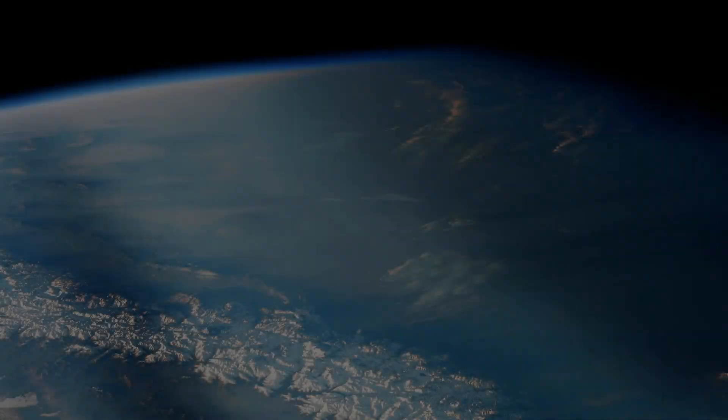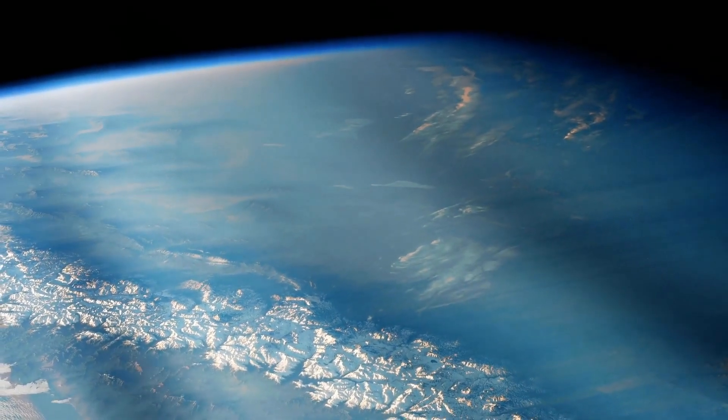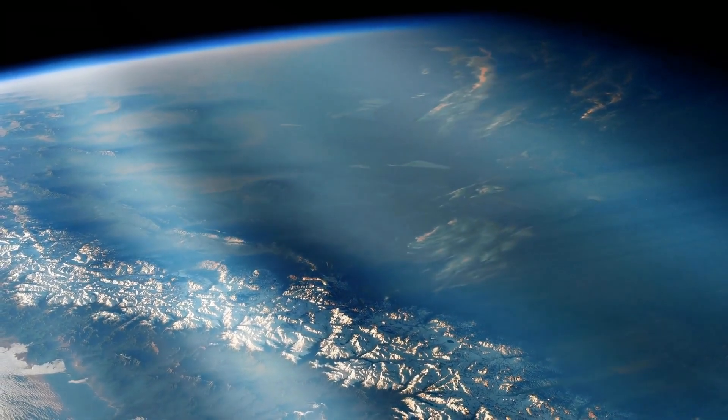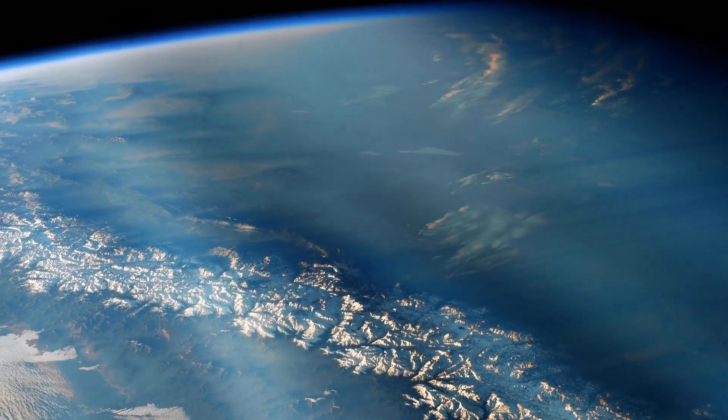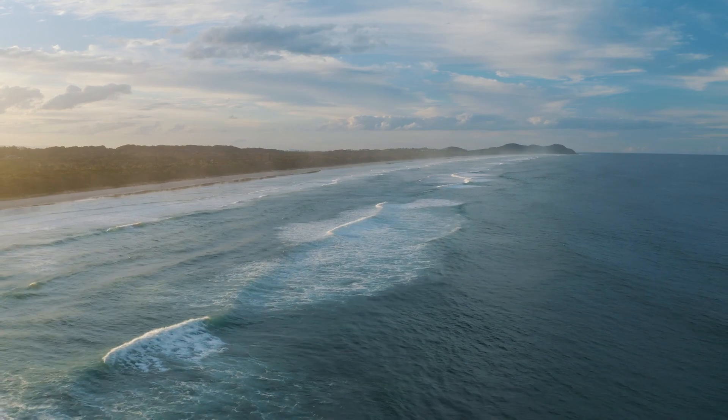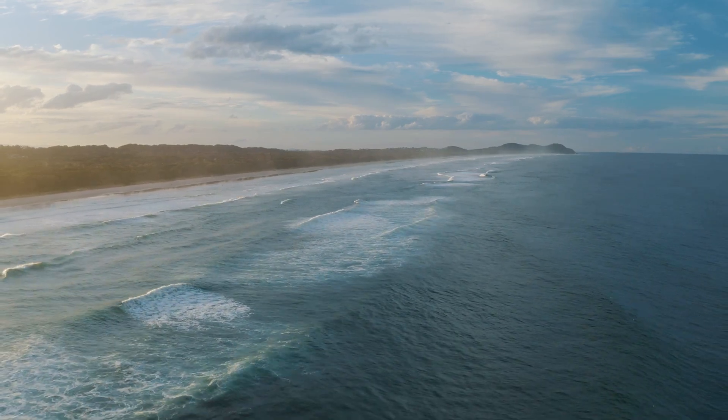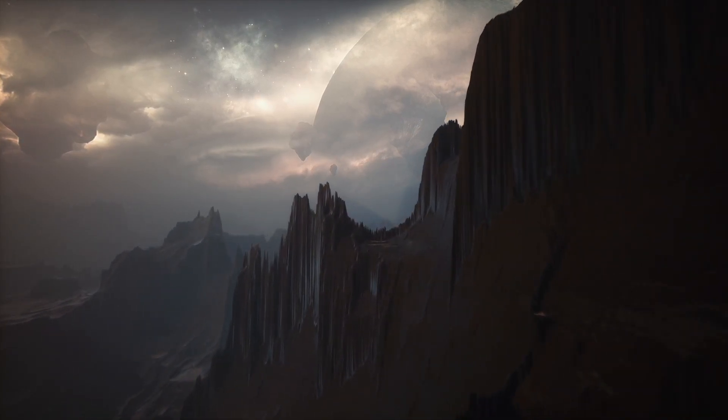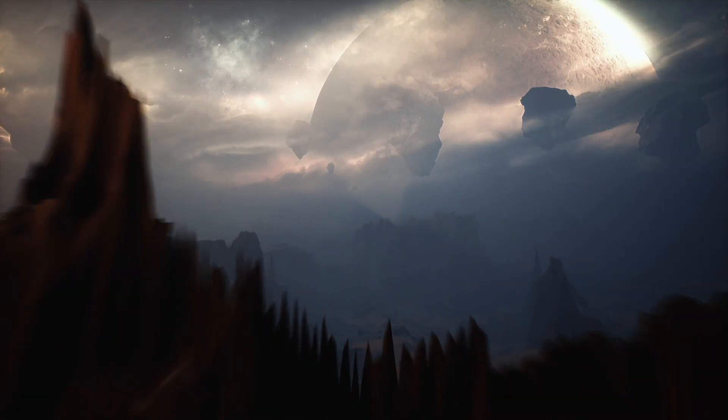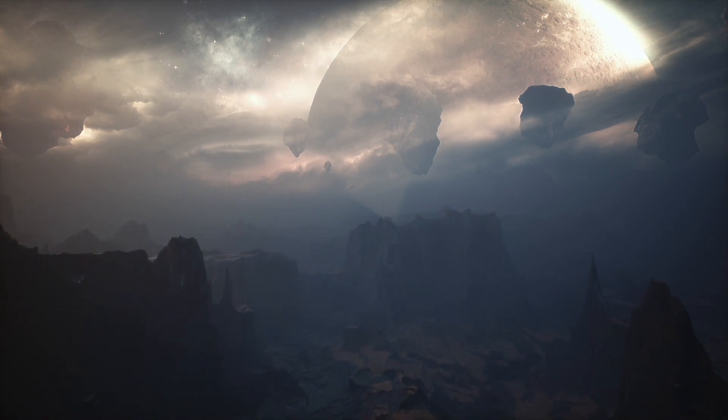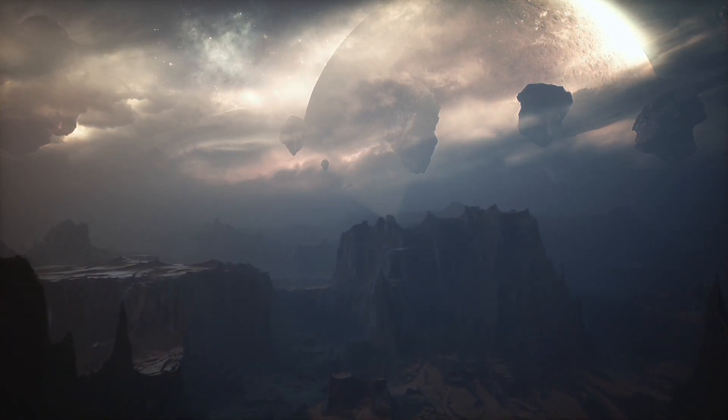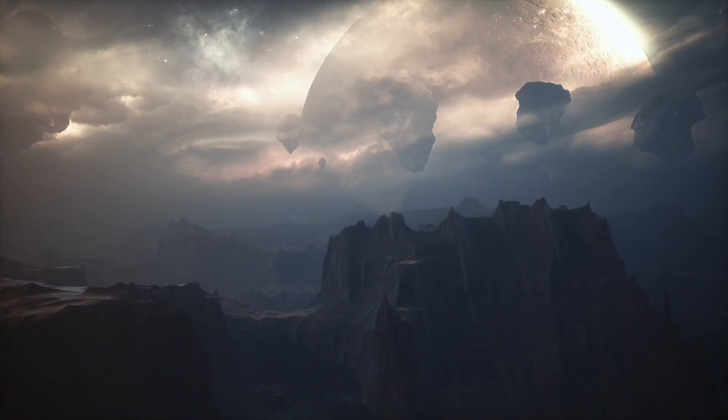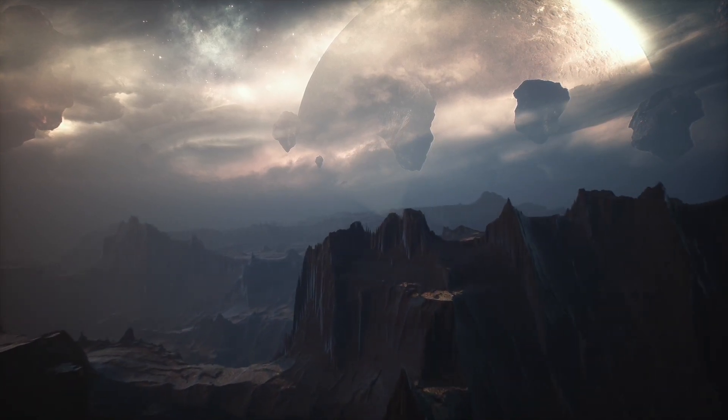The surface of the exoplanet can be diverse. Considering the distance and the type of star around which it orbits, one might assume that the temperature and climate on this planet could be similar to Earth's conditions. However, specific details about the atmosphere, surface and potential forms of life on this planet remain a mystery, as our observations are still quite limited.